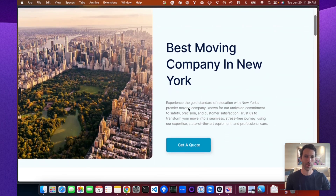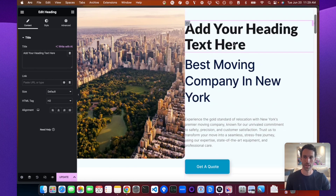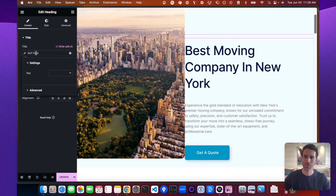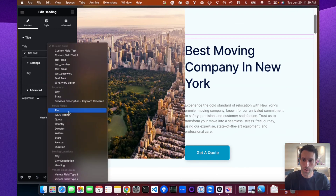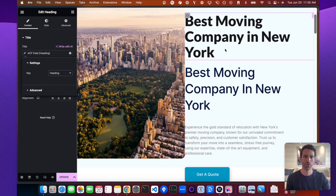Let's look at one of our SEO pages — 'Best Moving Company in New York' with the AI-written description. Opening the Elementor panel, let's add a new heading to show how the dynamic content works. When you add a heading, you'll see 'Dynamic Tags' — that's how we pull in dynamic data to make each programmatic SEO page different per city. Click 'Dynamic Tags,' scroll to ACF at the bottom, open the ACF field, and select the specific ACF field — for example, 'Moving Locations: Heading.'